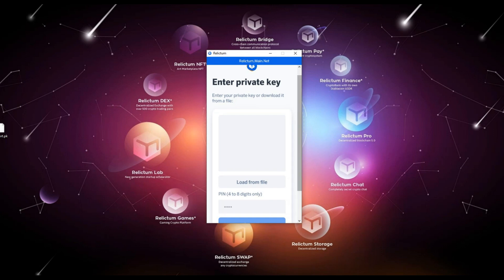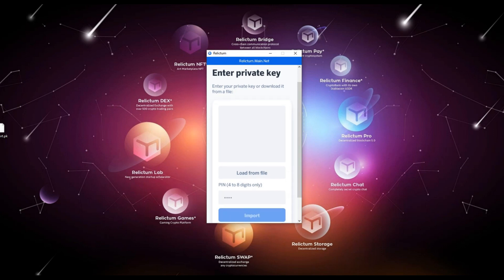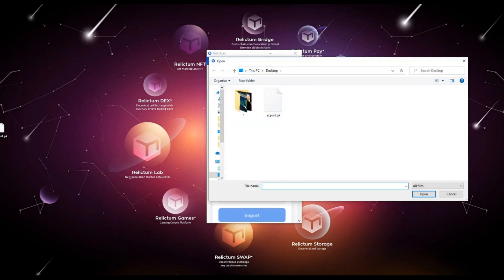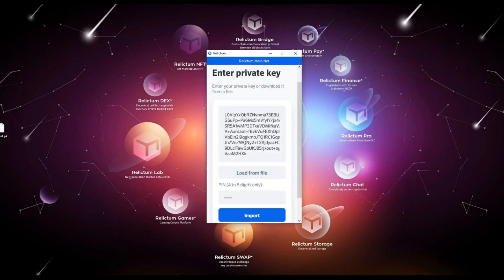Click the load from file button, select the file with the private key, and click the open button. Now we can notice that the private key itself was pulled into the field we need.